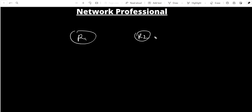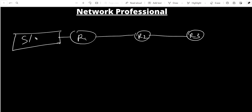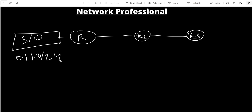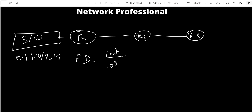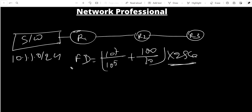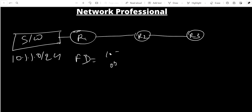Let me explain with an example. Suppose we have routers R1, R2, R3, and network 10.1.1.0/24. For R1, the FD is the total distance to the destination — using the formula 10^7 / 10^5 + 100/10, multiplied by 256. Suppose the result is FD = 100 for R1. R1 then advertises this prefix to R2.